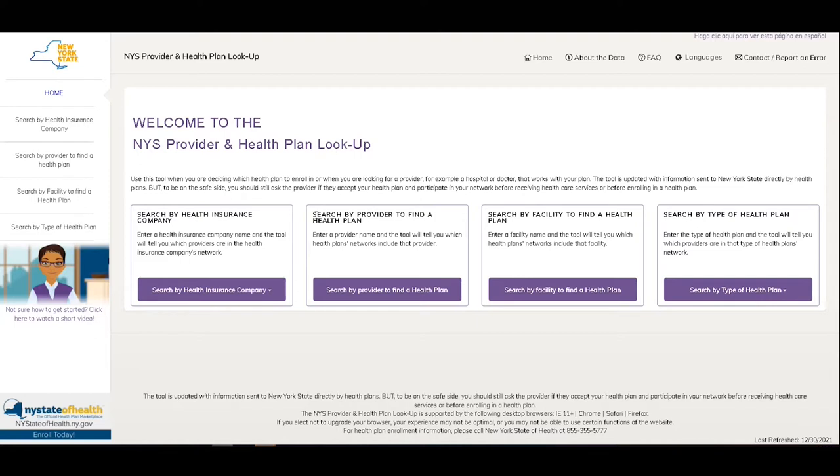This search tool can help you in deciding which health plan to enroll in, or when you are looking for a provider, such as a doctor, that works with your plan.